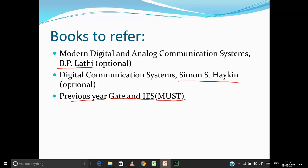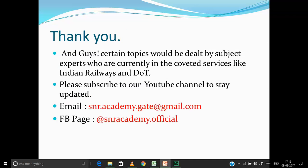Thank you for listening. Please subscribe to our YouTube channel to stay updated — lectures will most likely start from 20th February. You can email your doubts to the same email ID, and please also like our Facebook page at snr.academy.official. Thank you everyone.